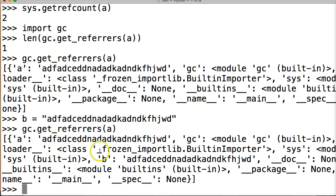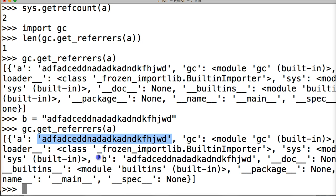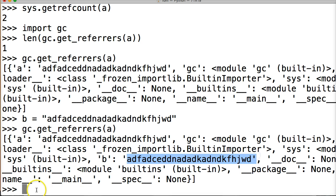Now we got A here, the key, referring to this object, B here, this key, referring to this object. Now I want you to see what happens here because this could be a little confusing, we're gonna go up and do len again.